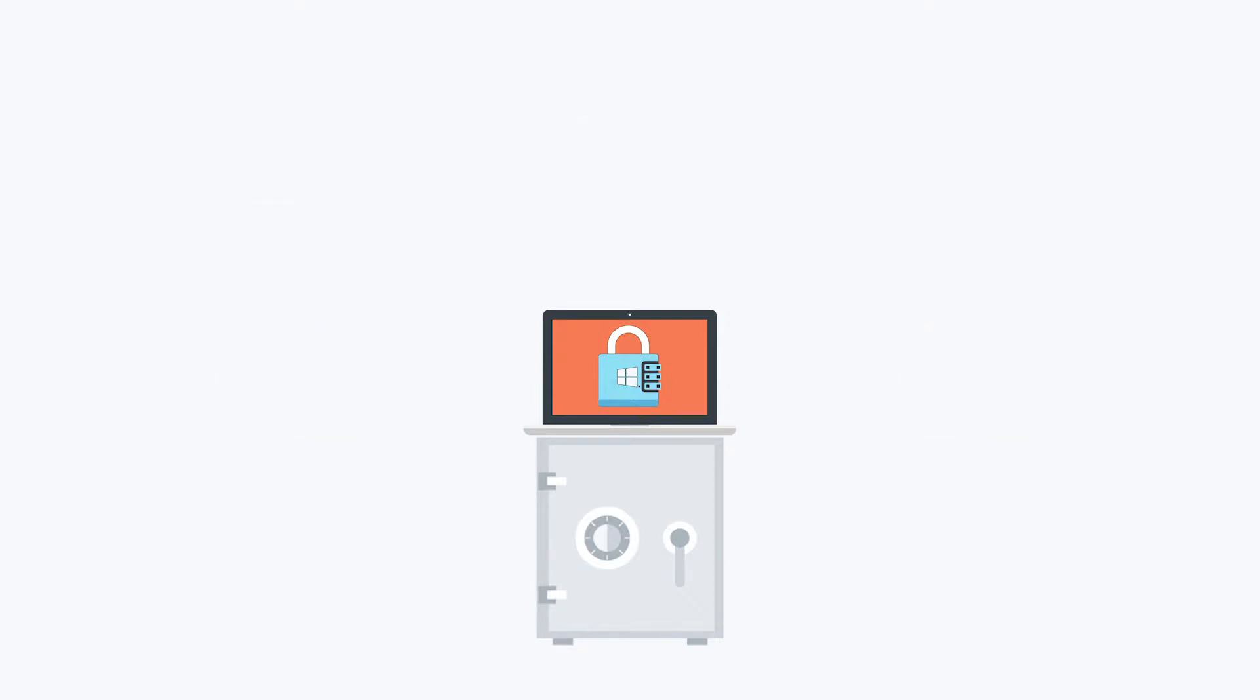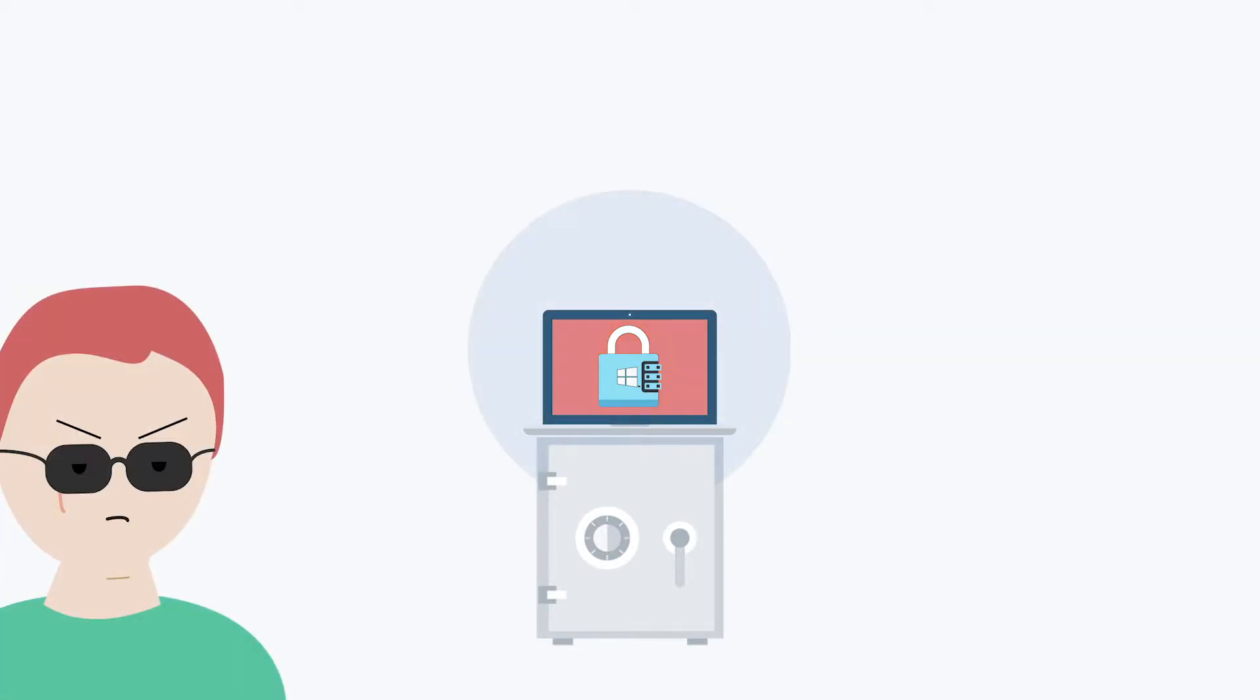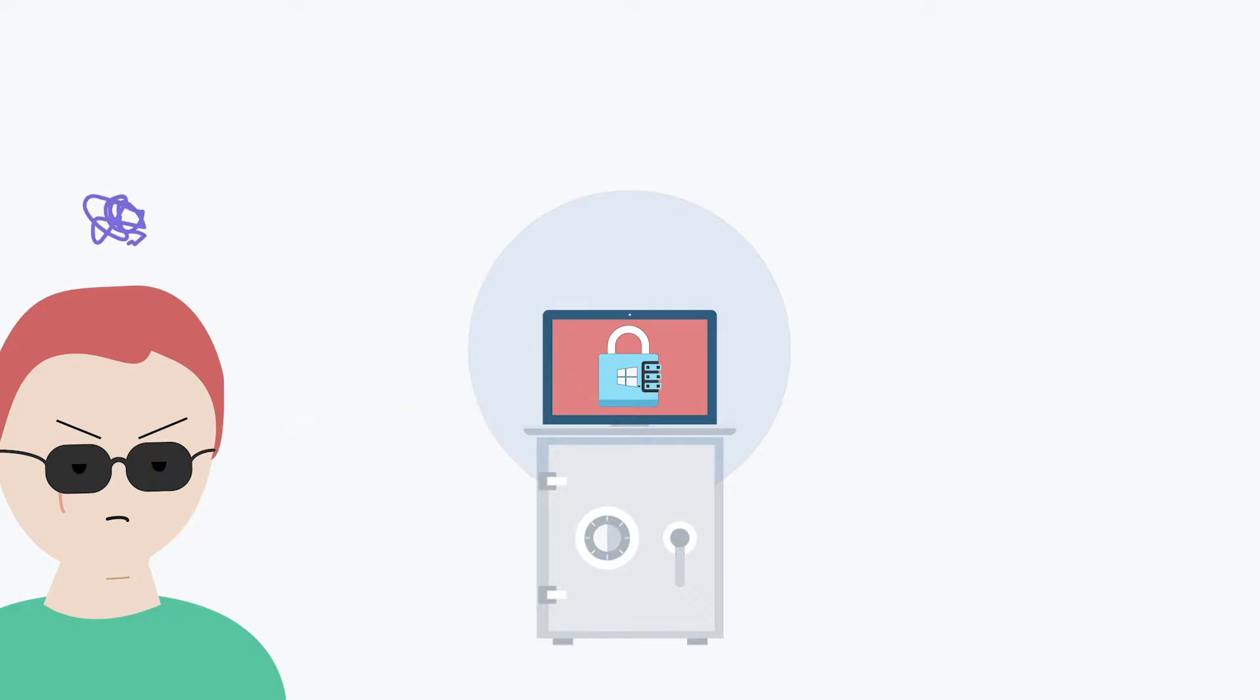In using BitLocker, the thought is that a bad actor would be unable to read data stored on an encrypted hard drive in the event of a lost or stolen system.